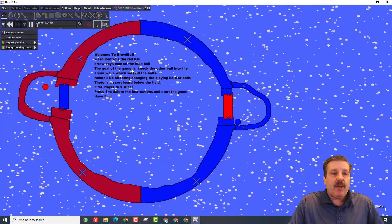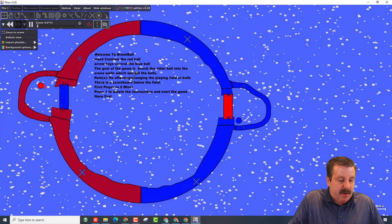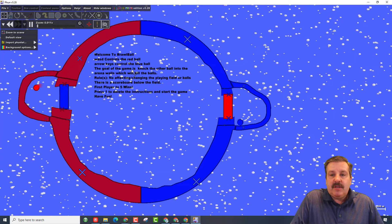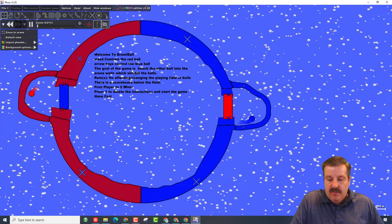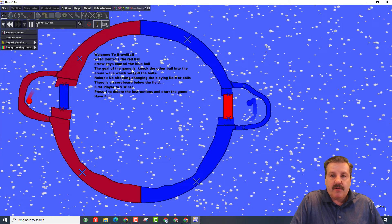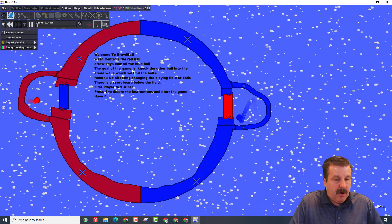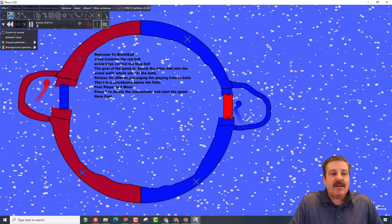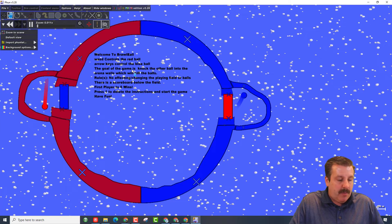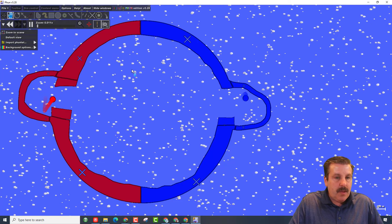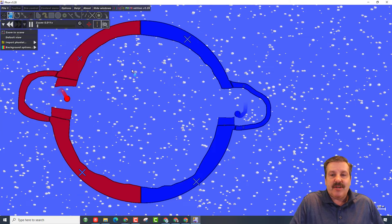Right now I'm going to hit play, which is the space bar. You can see the balls are now moving. There's the arrow keys for the blue ball, WASD for the red ball.